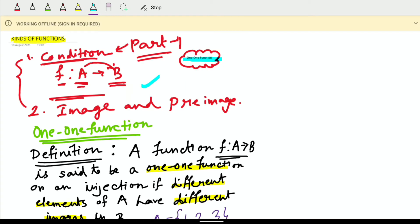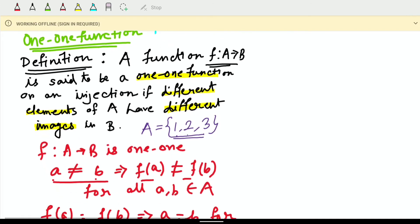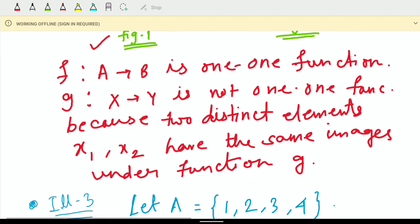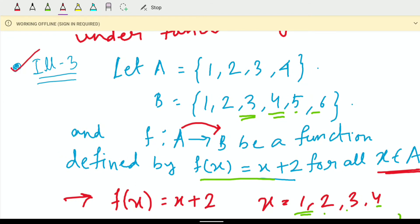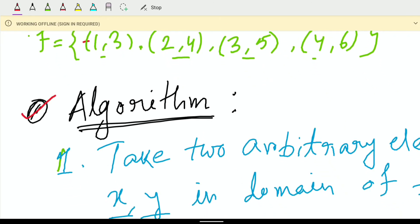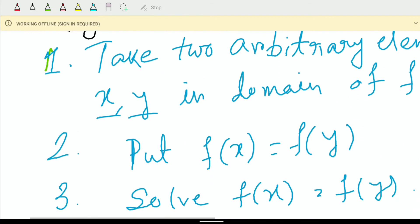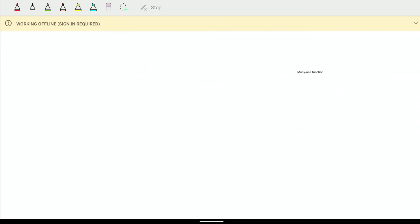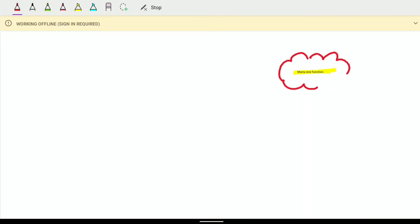I covered the definition of the one-one function, some illustrations — illustration number one, two, three — and the algorithm of one-one function. Today, I will also discuss some notations. Our today's agenda is many-one function.